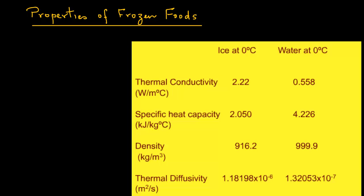As should be obvious, there is a gradual change of water into ice during freezing, and so the thermal and physical properties of the food vary considerably during the freezing process.